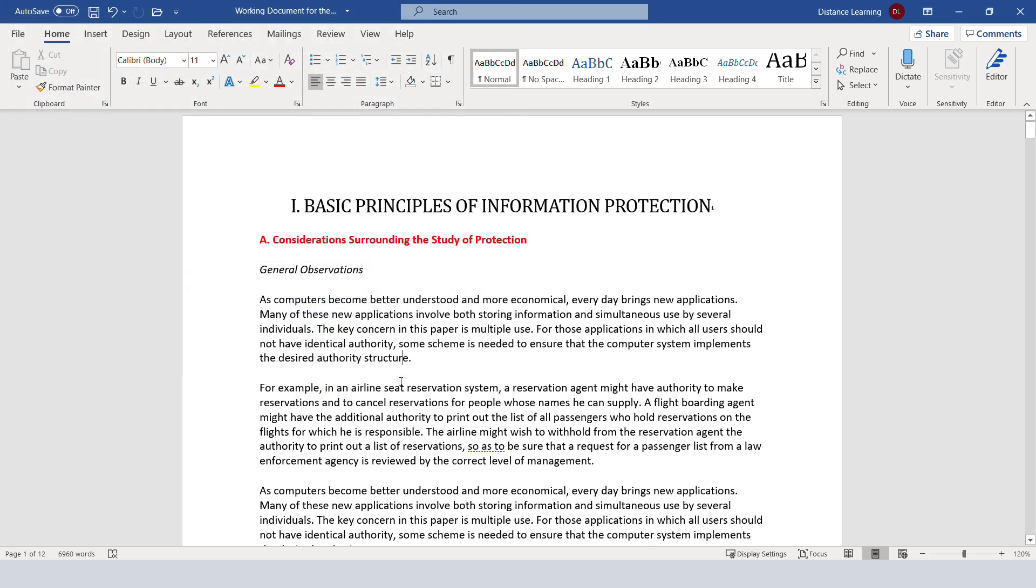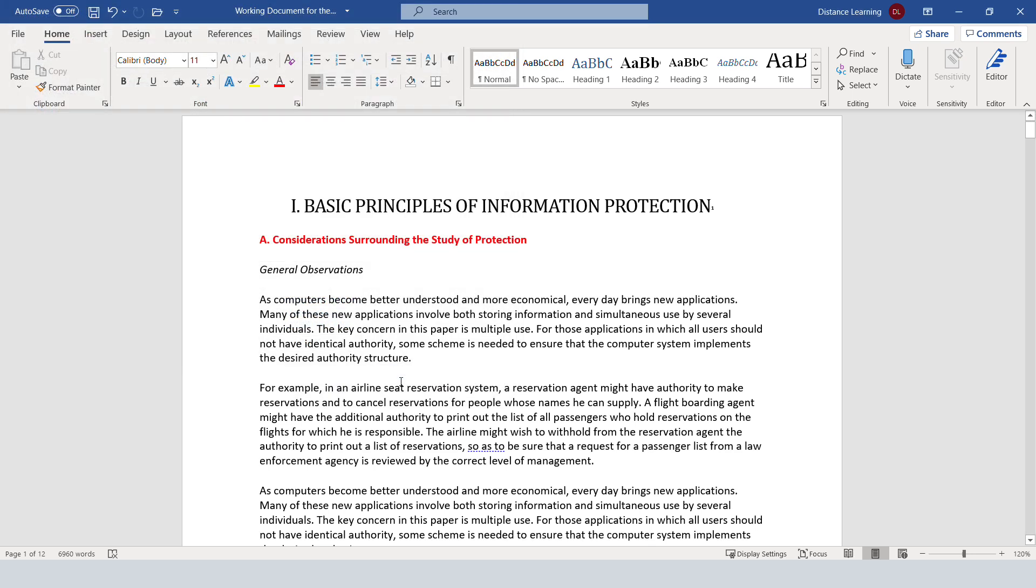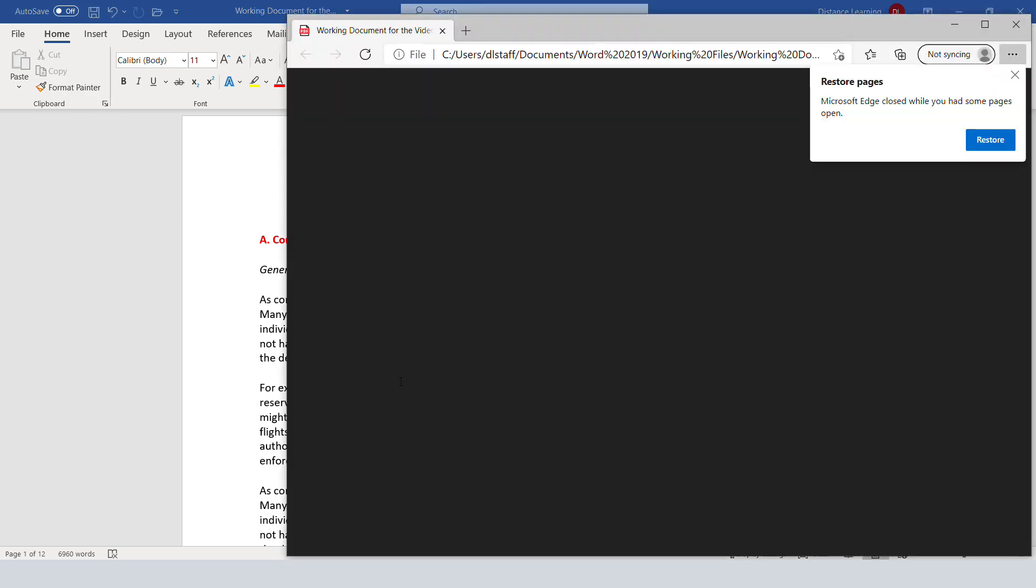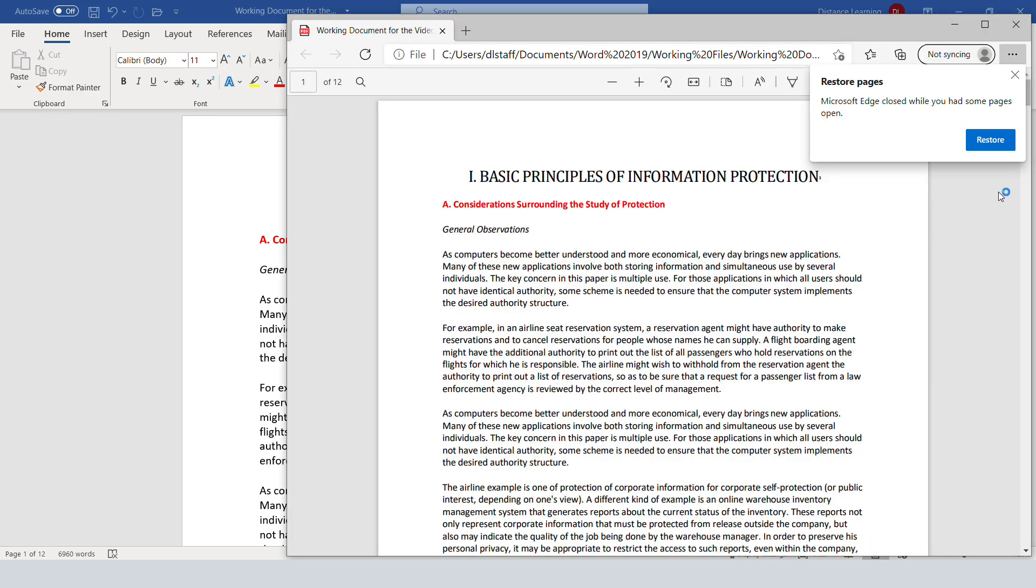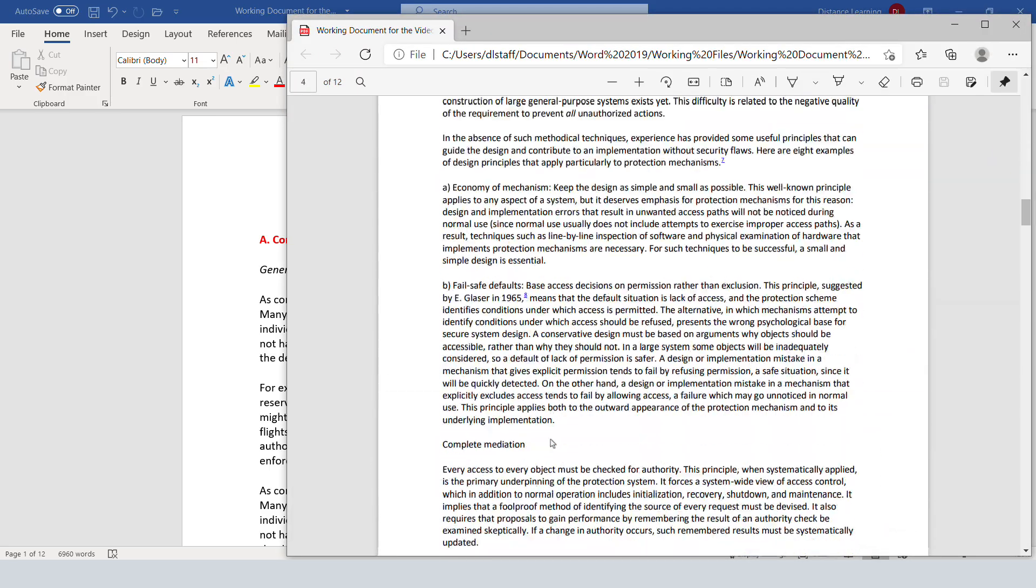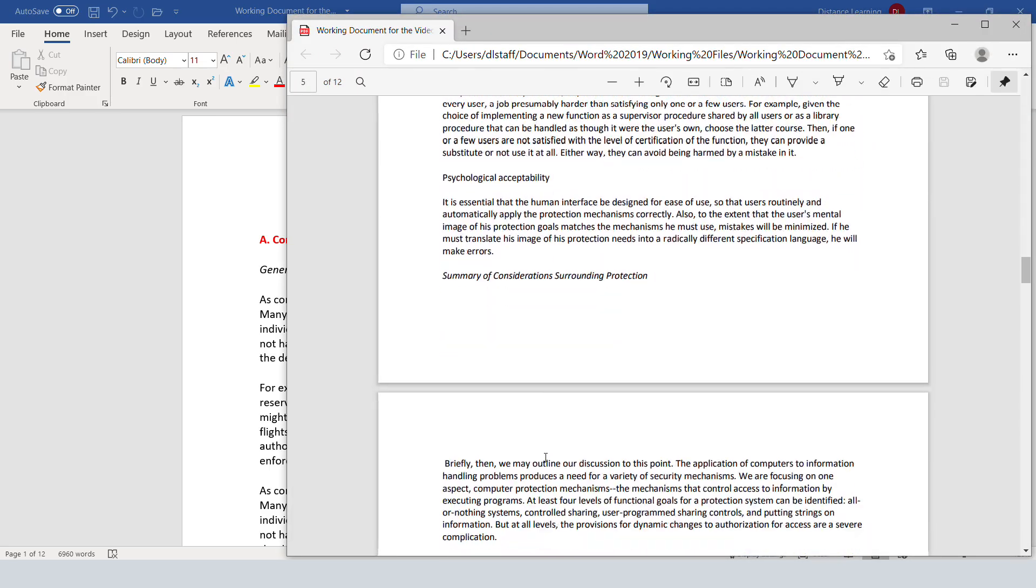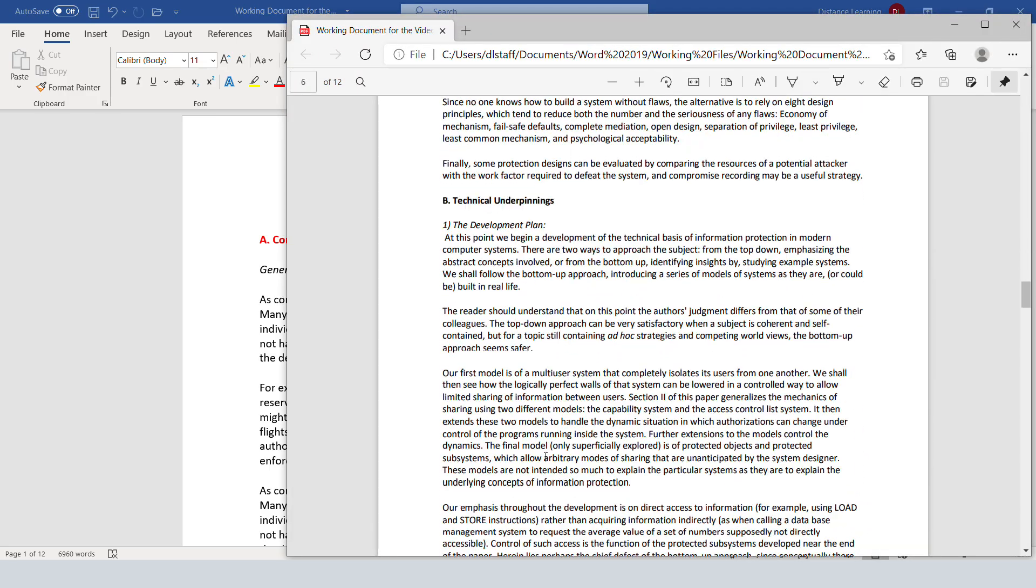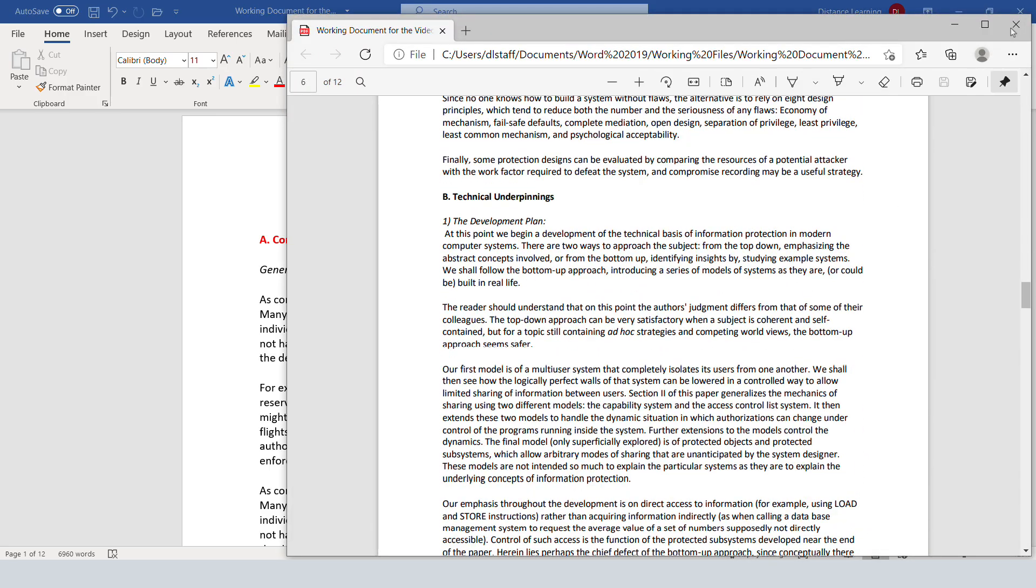Press Publish and that's all there is to it. Now the document has been saved into PDF.